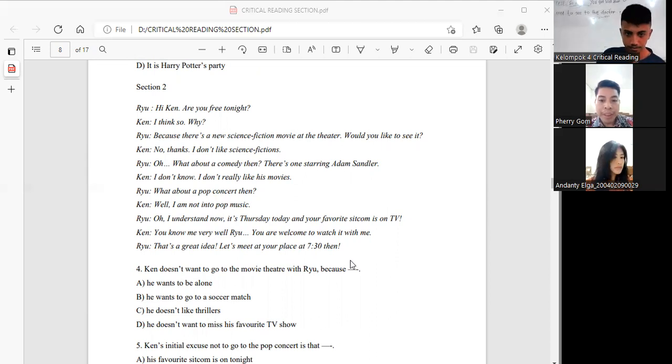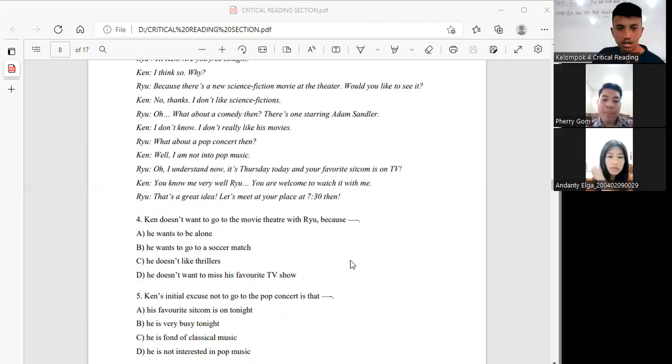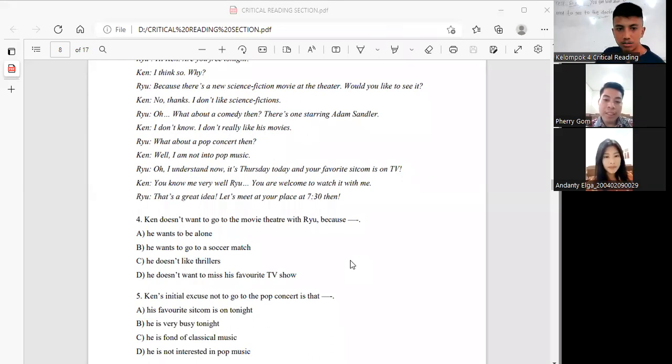Thank you. Number 4 will be answered by Ferry.